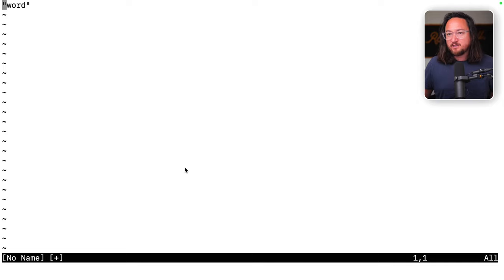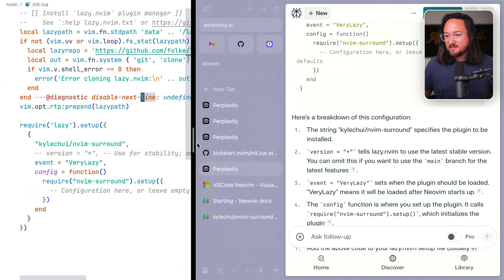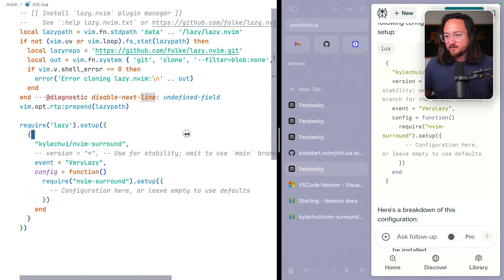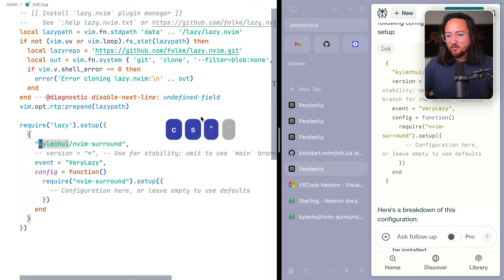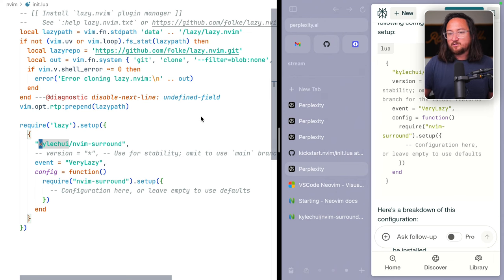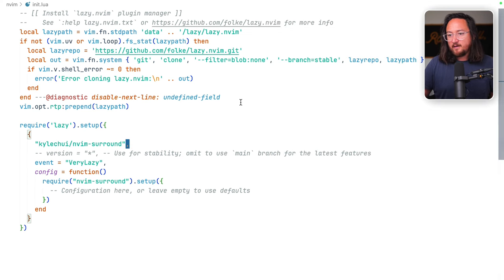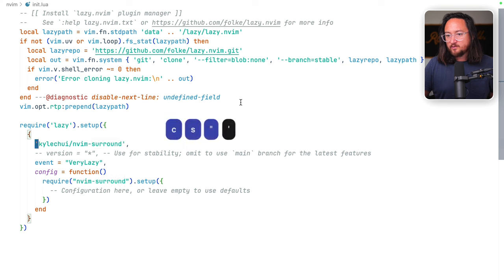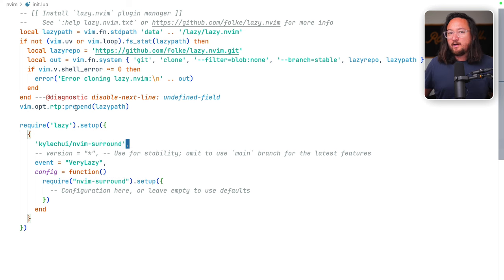Now the question is, can we get that same result in VS code? I changed around double quotes to single quotes. That didn't work. So let's try restarting. Go back to our quotes, change surround, double quotes, single quotes. Yes. All right.